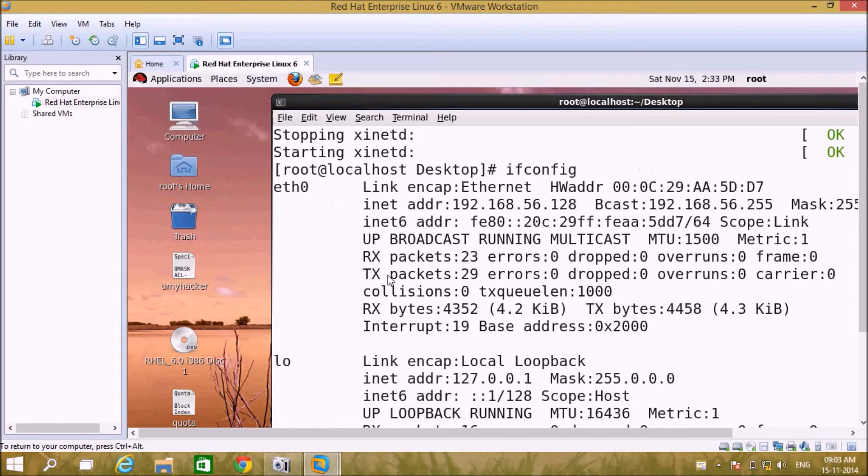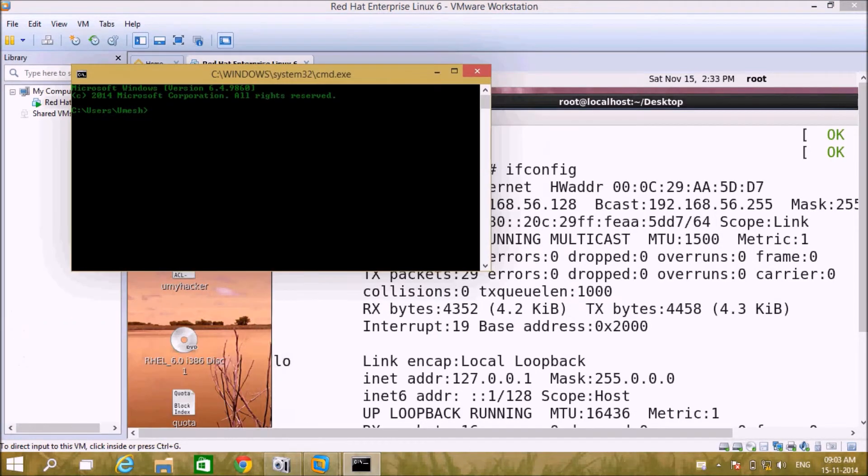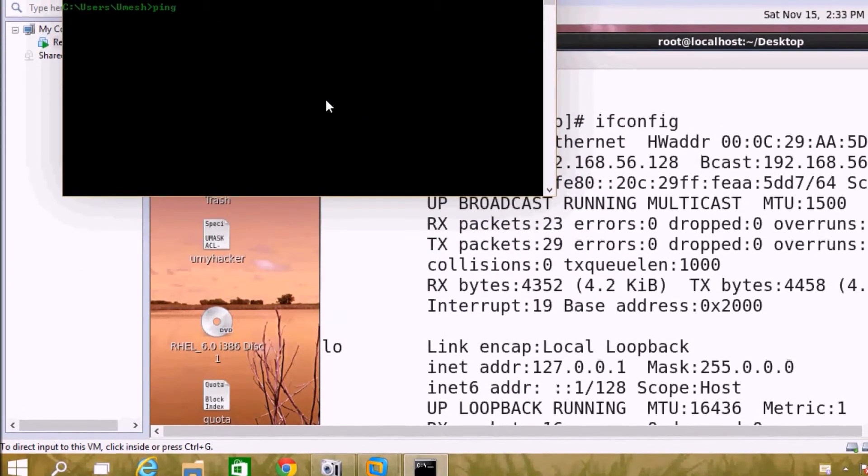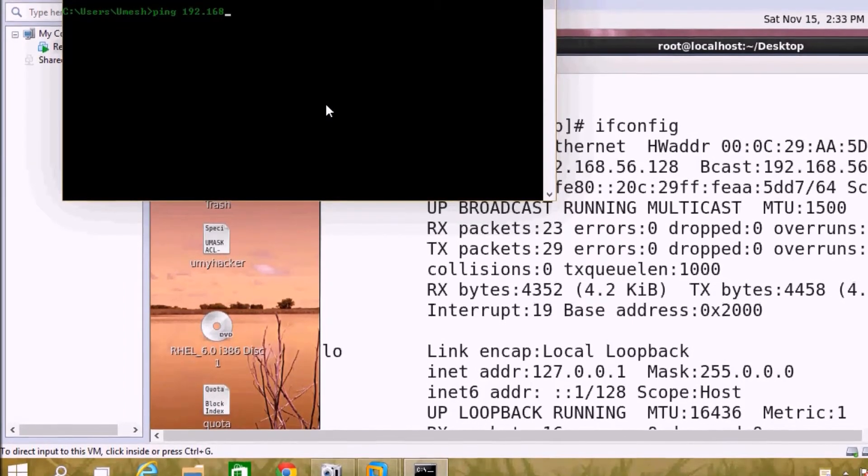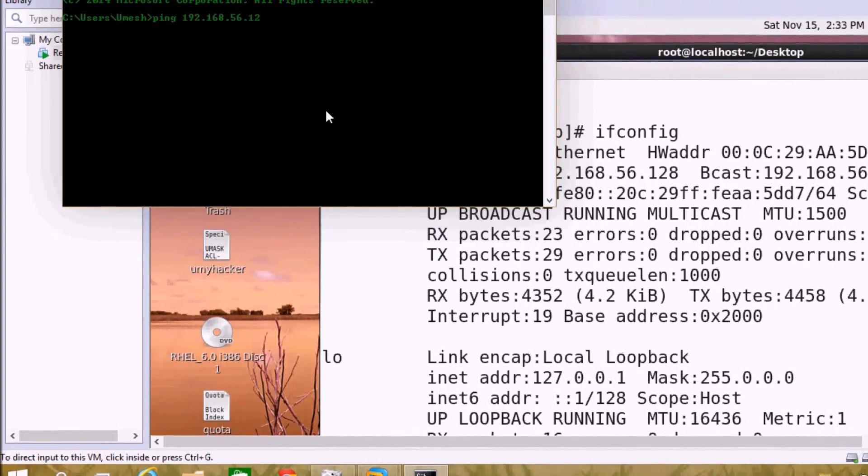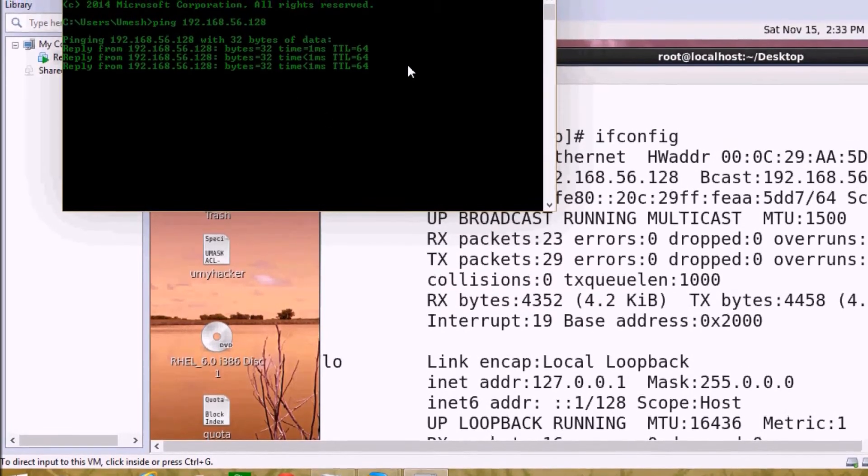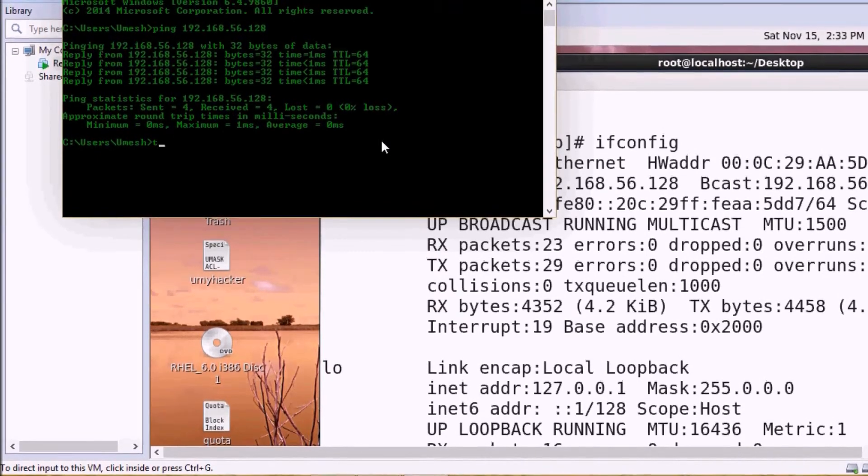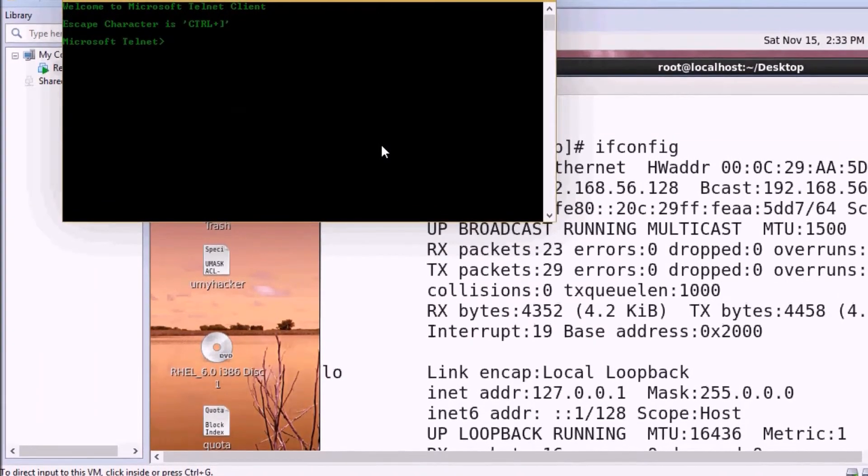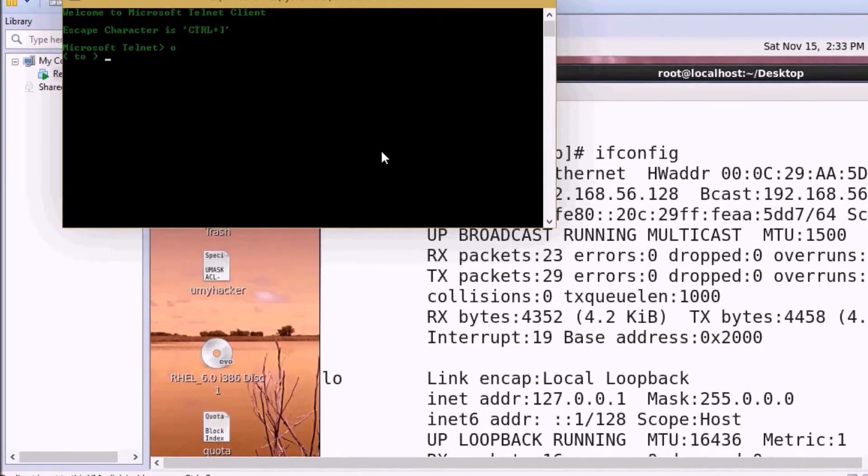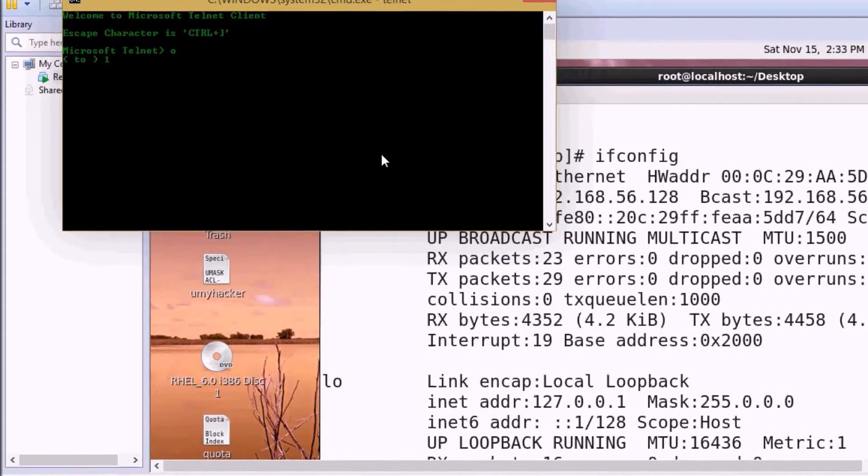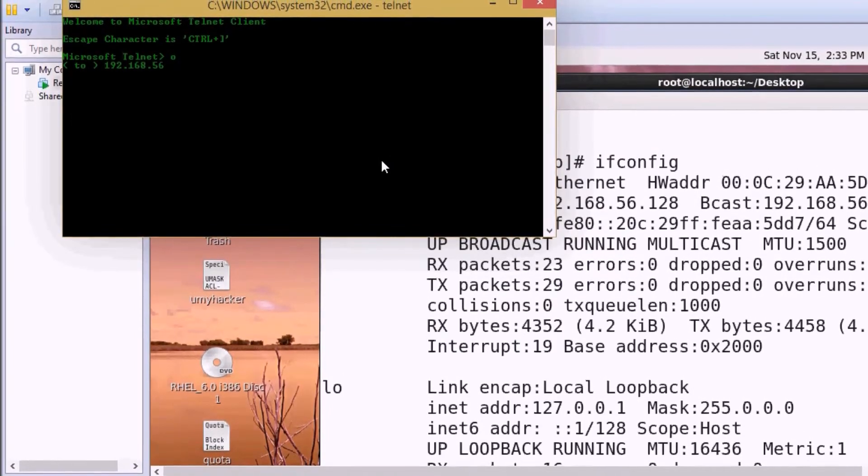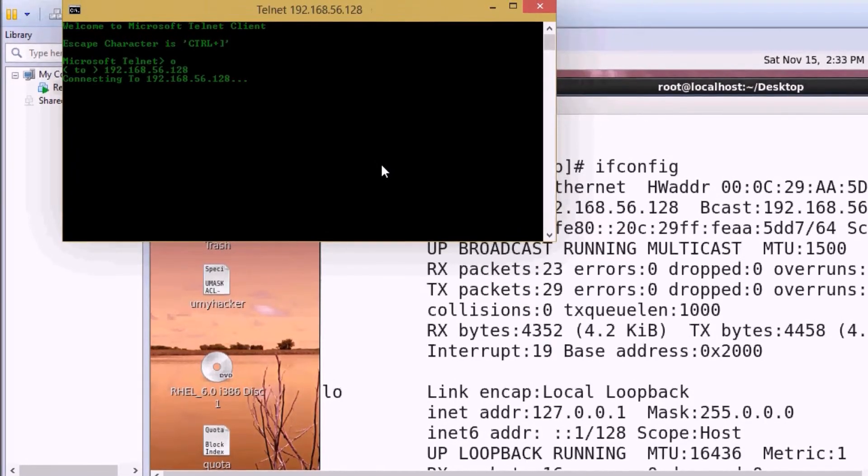Now we will access our system from Windows through telnet. First let me check if our server is responding by pinging. Ping is working okay. Now I'm opening telnet connection to 192.168.56.128.